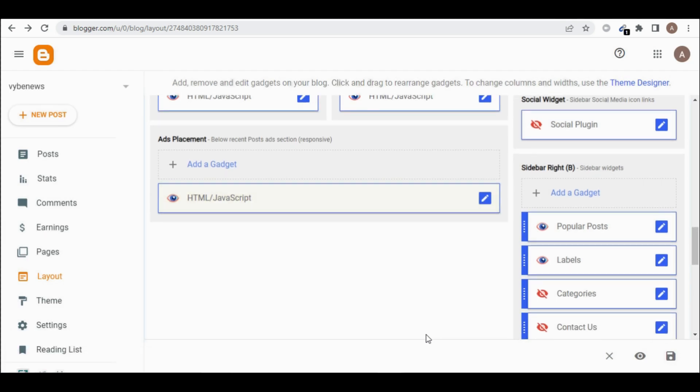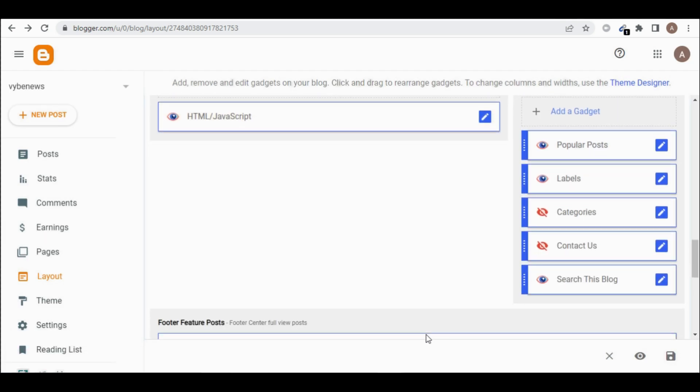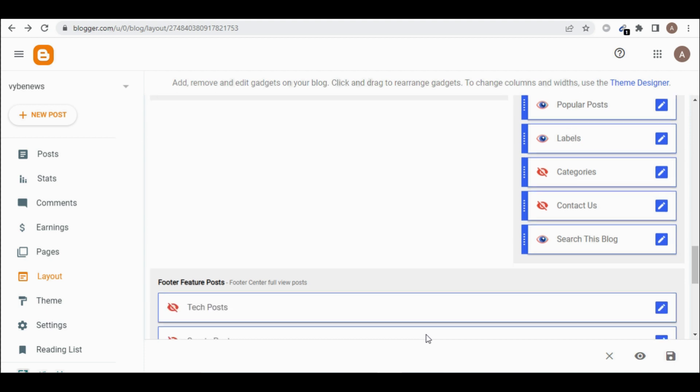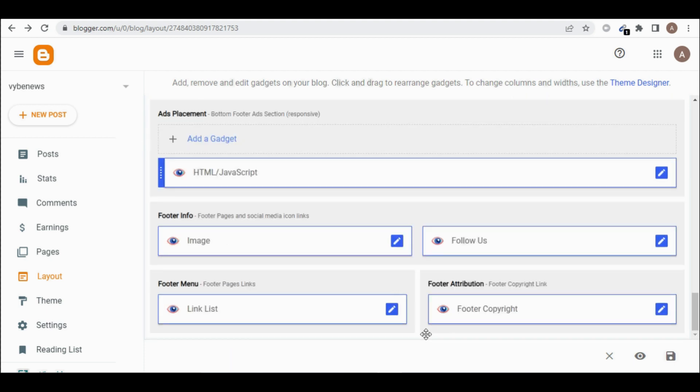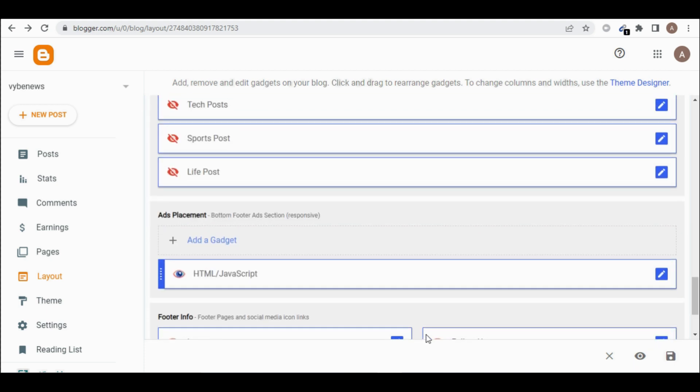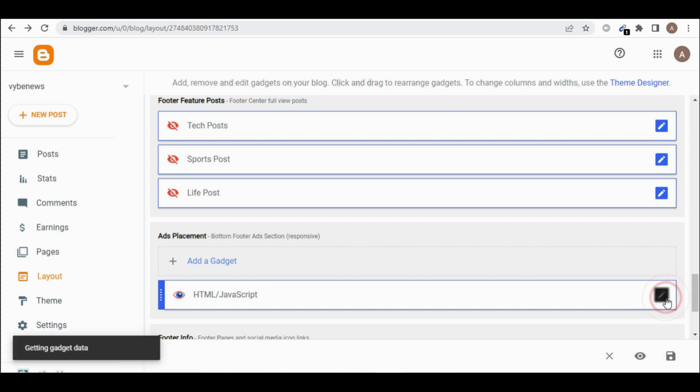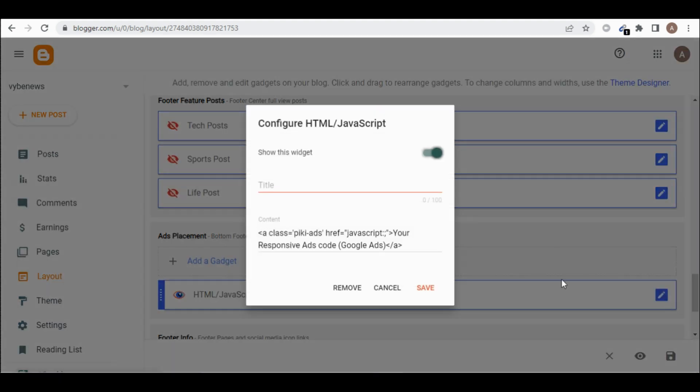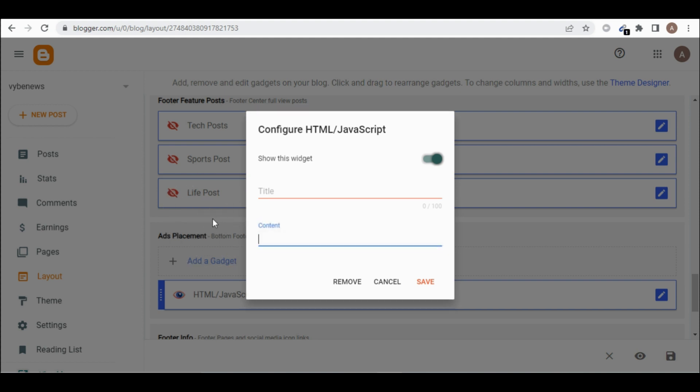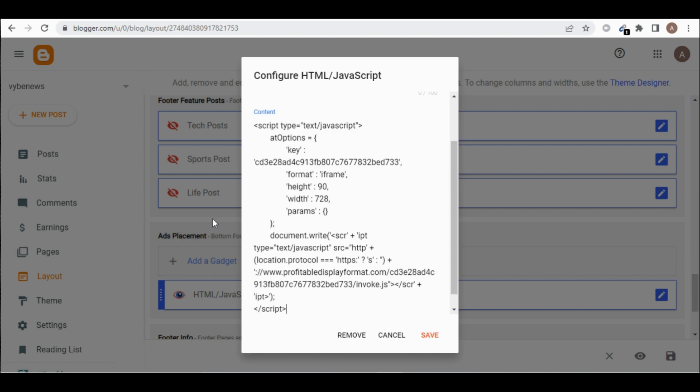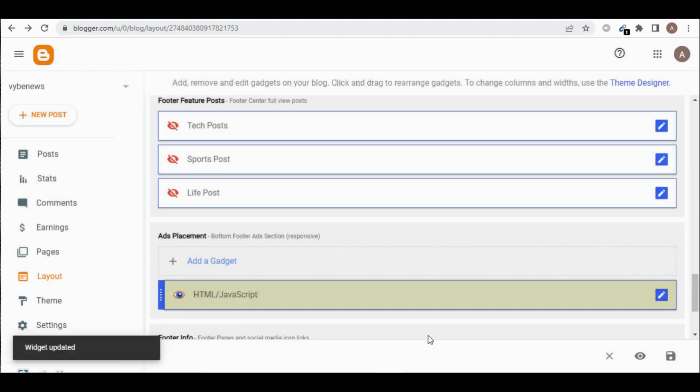And I'll come below. So we have another one here. So we paste it here too. Let's delete and paste, click on save.